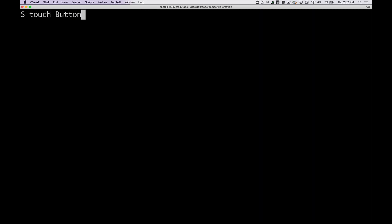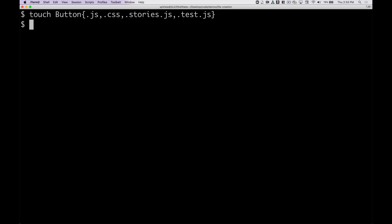So touch Button dot js dot css dot stories dot js dot test dot js. And now if I ls you can see that that created four files for me: Button.css, Button.js, Button.stories.js, Button.test.js.